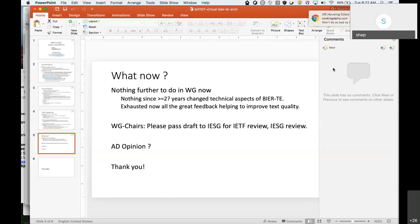Are you suggesting that we write a TE framework document that defines all this stuff within our group and then conforms with whatever redefinitions are taking place elsewhere? No, of course not. Remember when Alia was trying to bring sanity to the group? She was very clear — our AD, as the AD for BIER, as part of the second charter round, was basically trying to bring sanity into what BIER should focus on and what should be done in the specialized working groups.